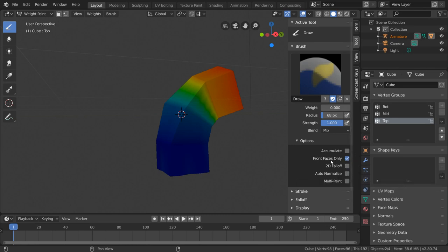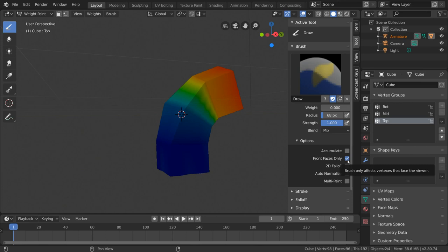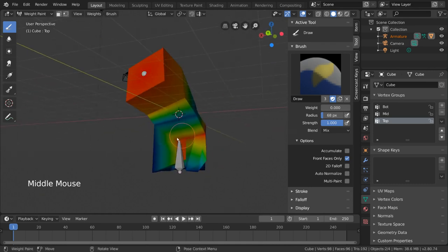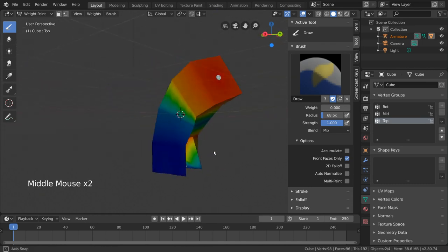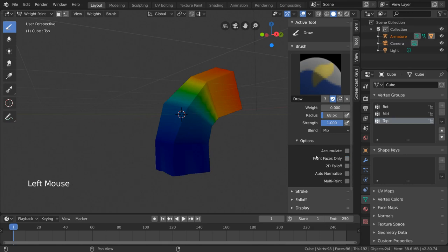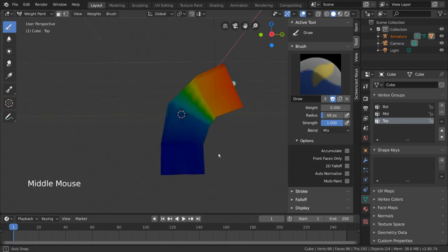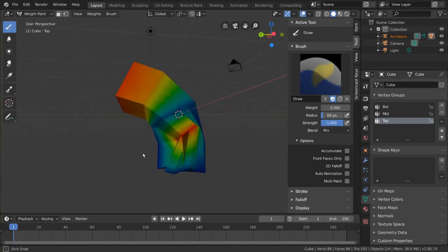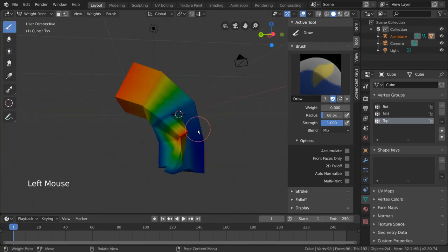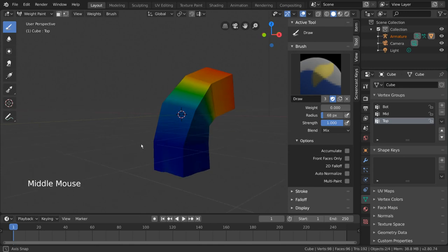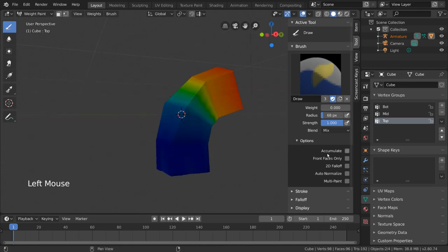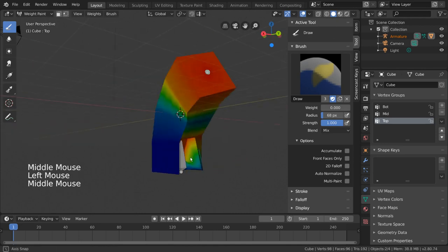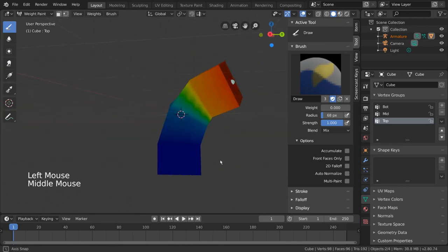Front faces only simply means that your brush will only paint onto the vertices and faces that it can directly see. This means that any geometry hidden behind other geometry will not be painted. Turning this option off by itself is great for painting crevices or folds, where the geometry you would want to paint happens to be sandwiched or hidden behind nearby geometry. It's also useful for painting through an object onto the back side of the geometry, kind of like what we want to do. However, when we uncheck this, it still doesn't seem to paint all the way through.